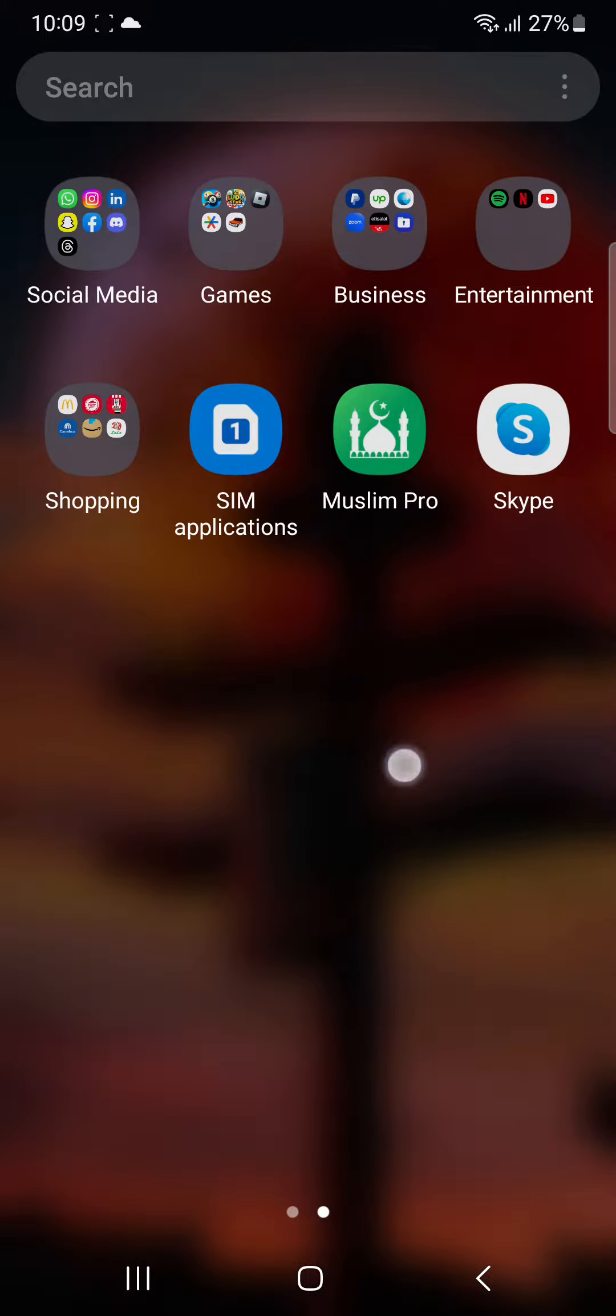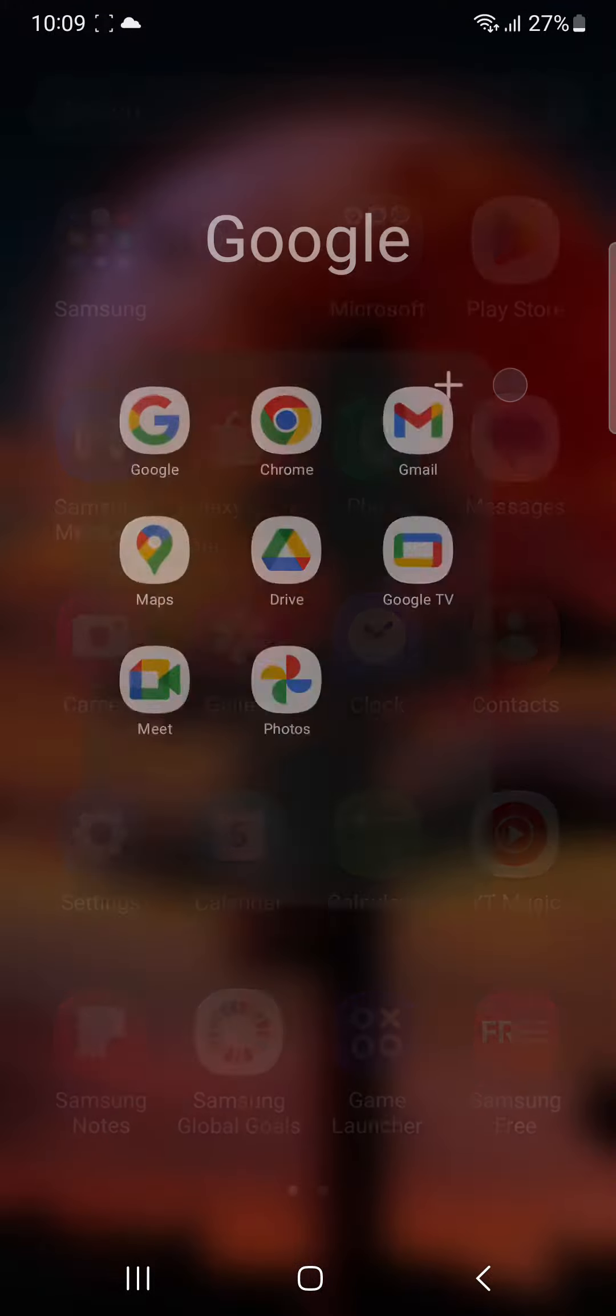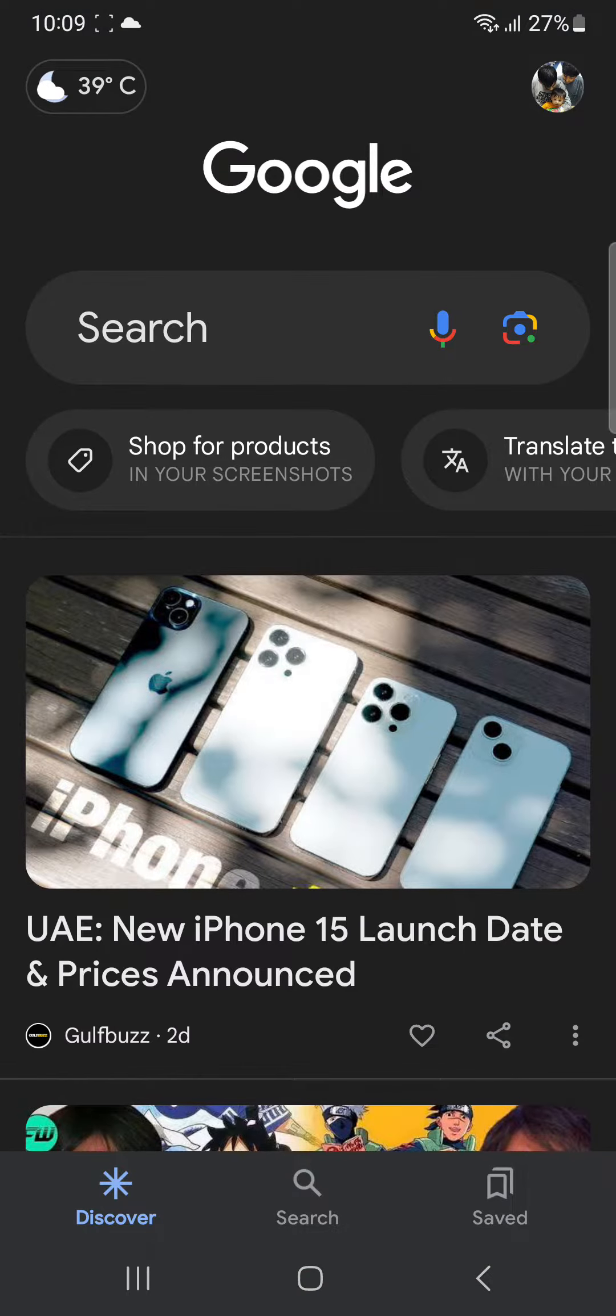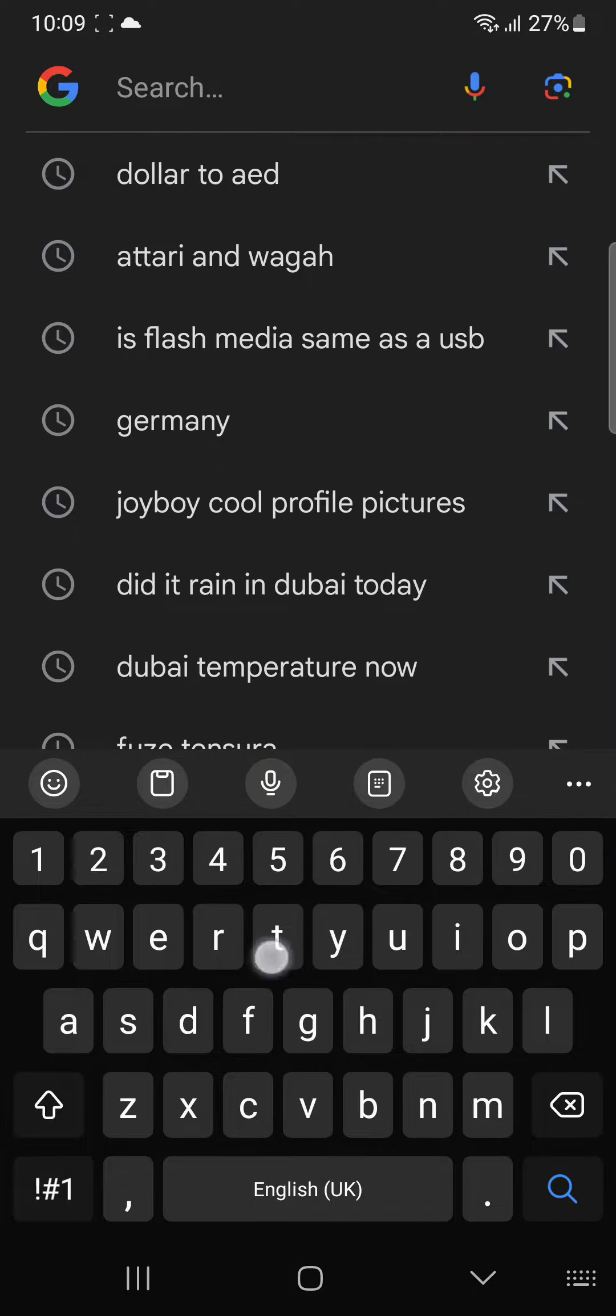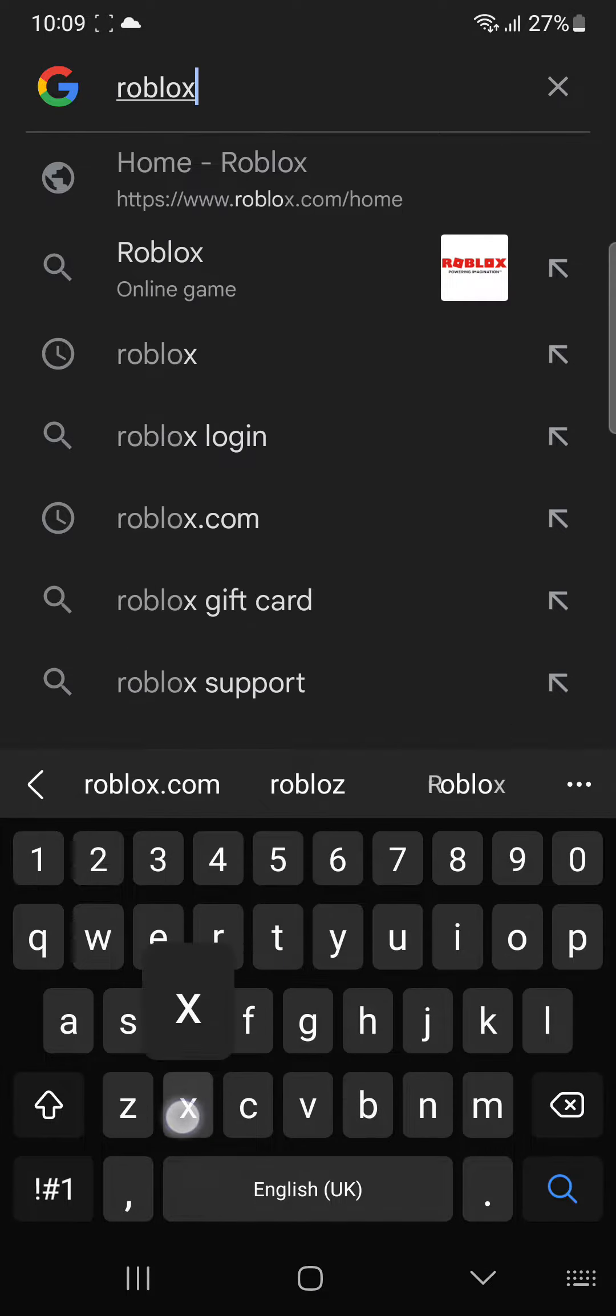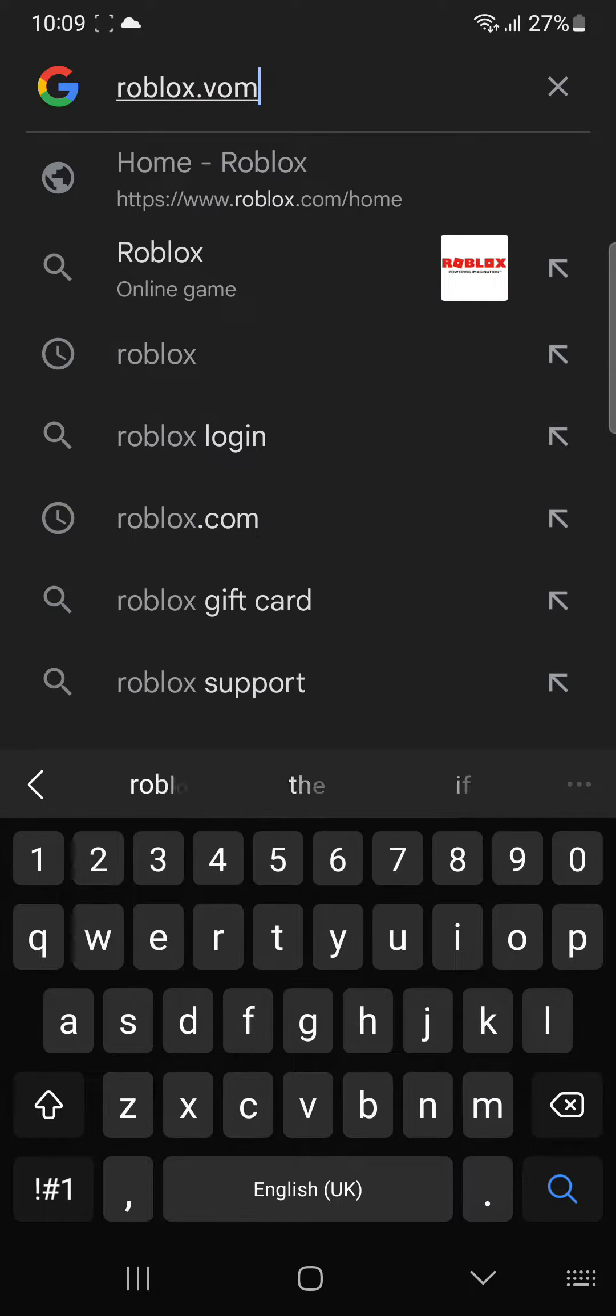First of all, you're going to head over to google.com, then you're going to search up roblox.com in Safari or whatever web browser you use.